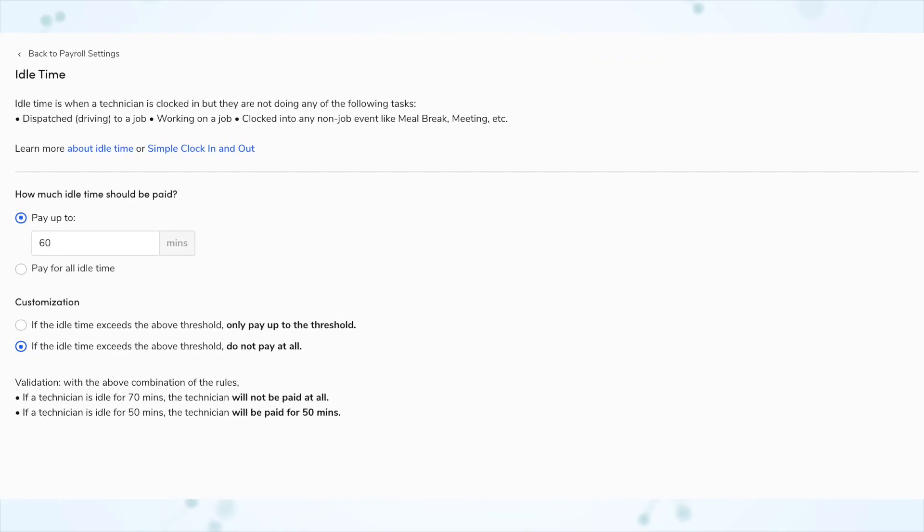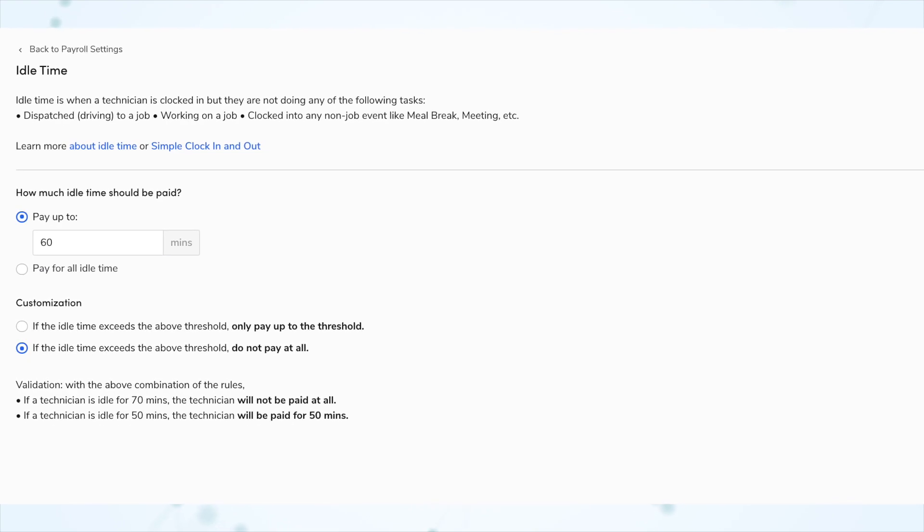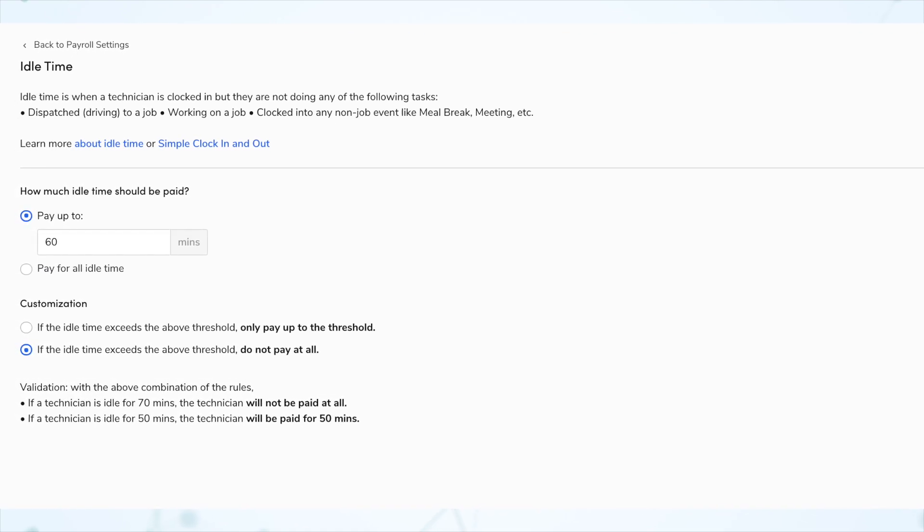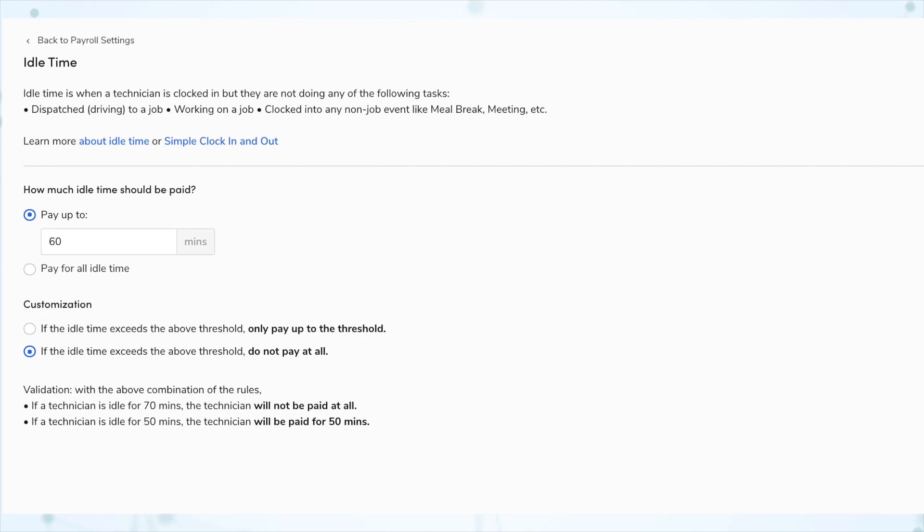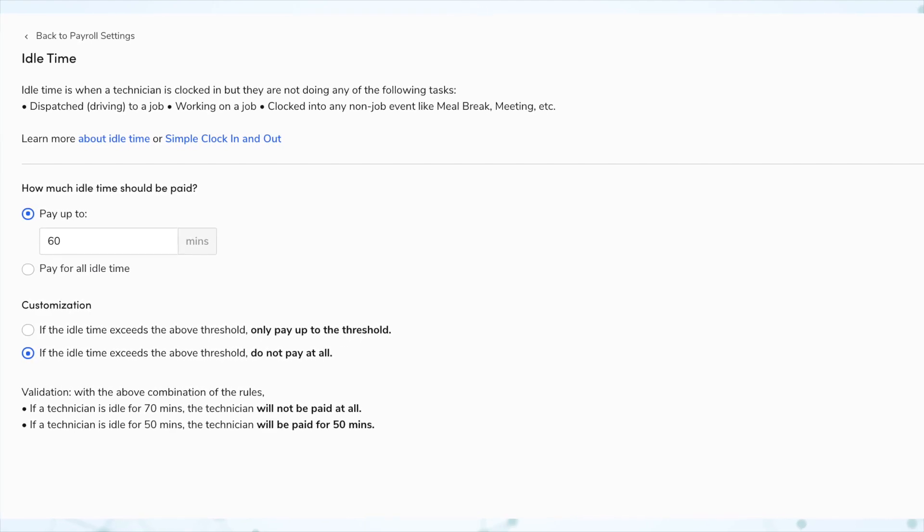And on that new payroll page, you'll also see configurable idle time settings. You can now set technician idle time in your payroll settings. Idle time is when a technician is clocked in but neither dispatched on a job nor on a meal break. You can configure how much idle time is paid, and also set whether after a certain time threshold none of the idle time is paid.